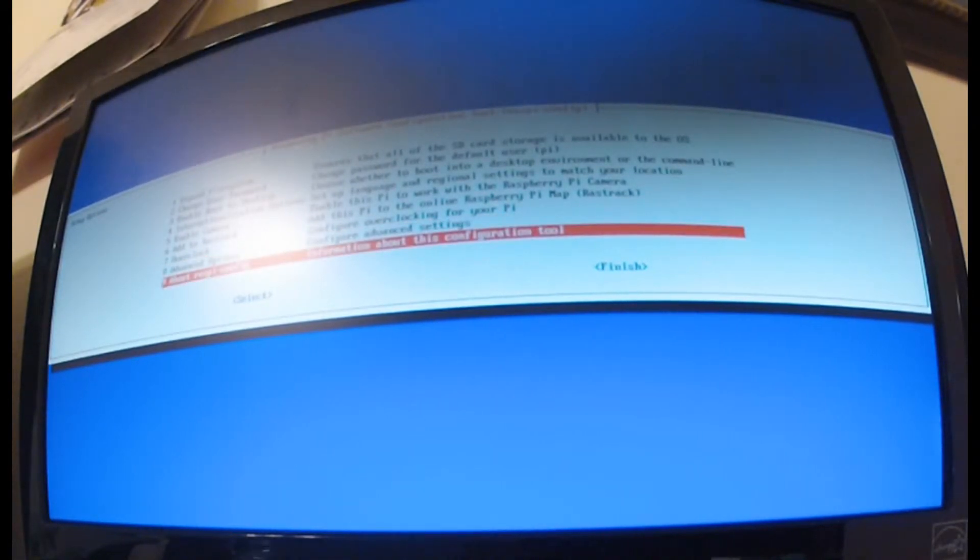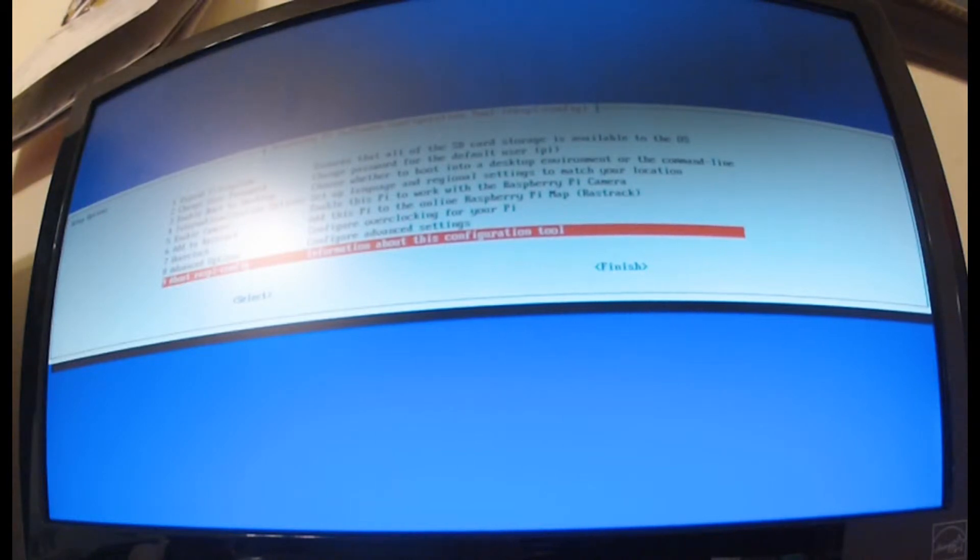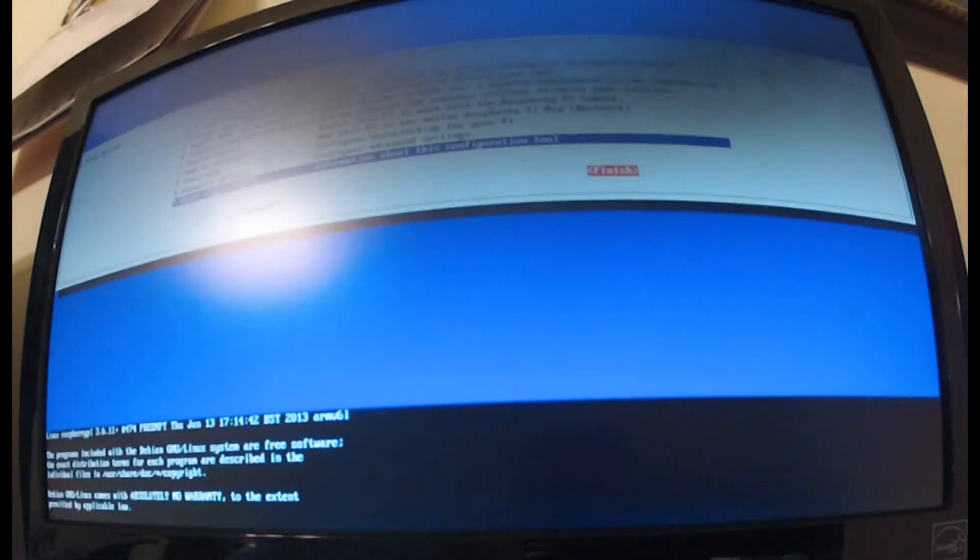Here you can start to overclock - we'll do some of that in another video. Advanced options we'll talk about probably in another video. Then this is some more information regarding the Raspberry Pi. Otherwise just hit finish and you will be sent to your command line.